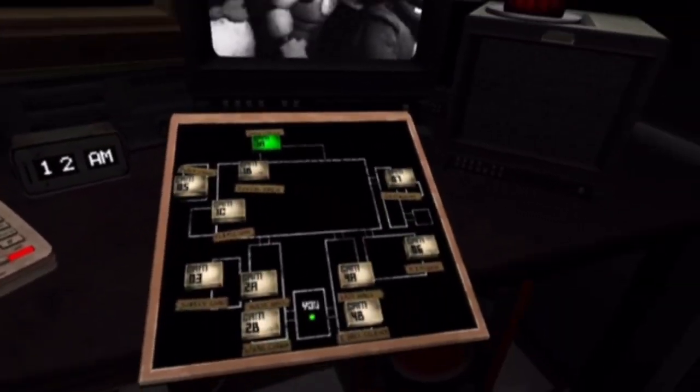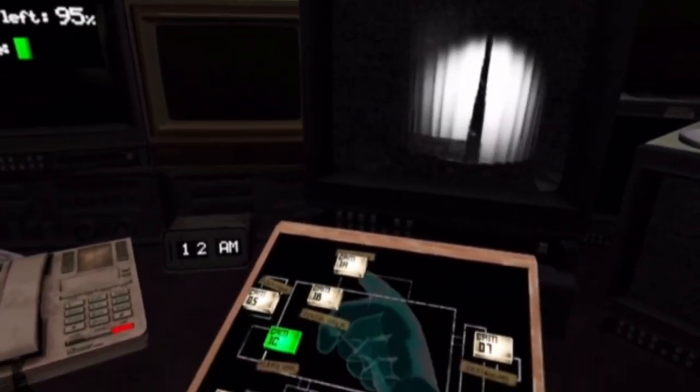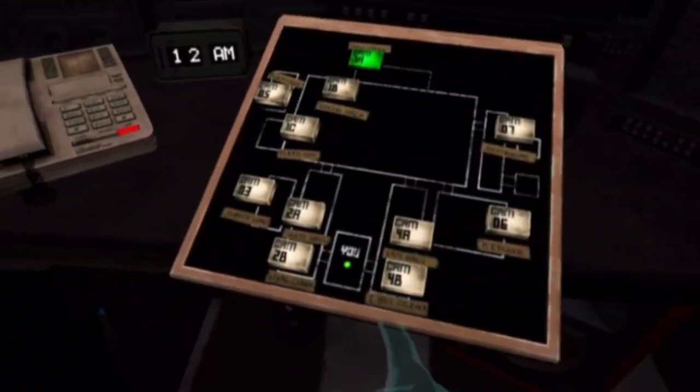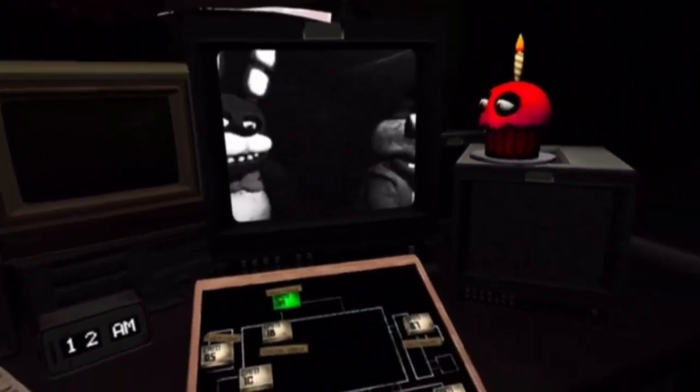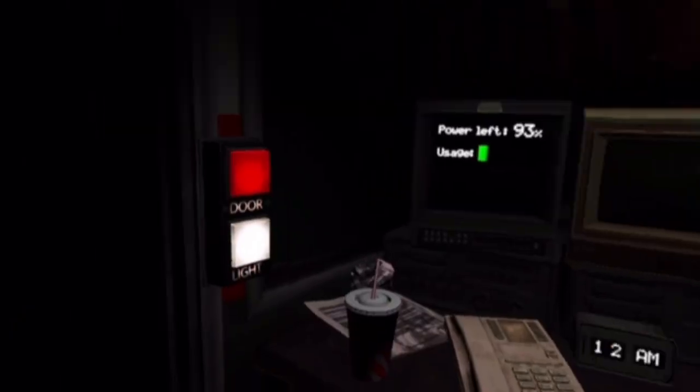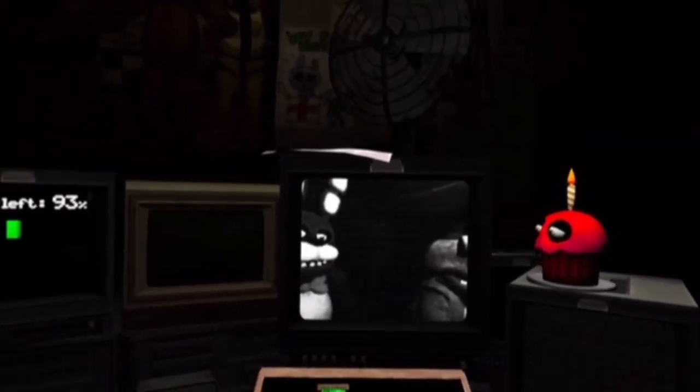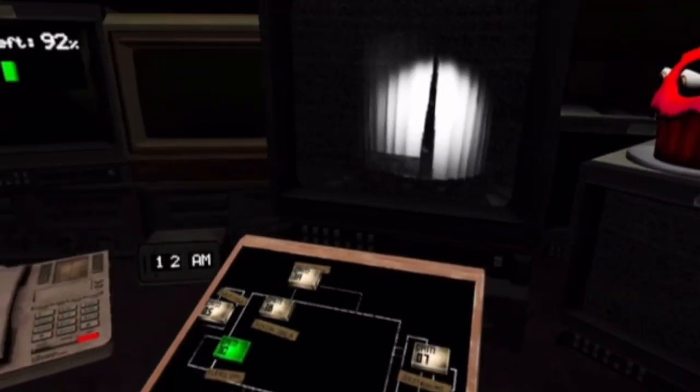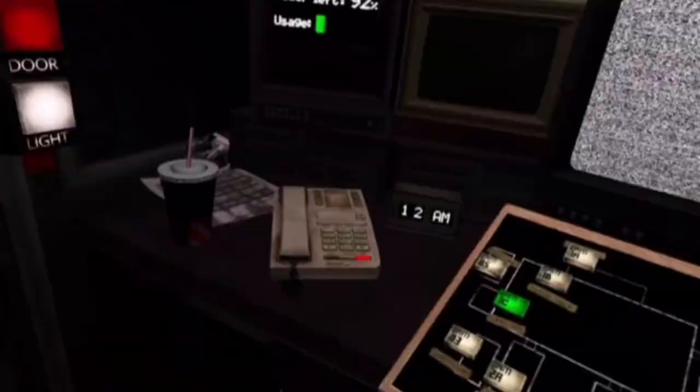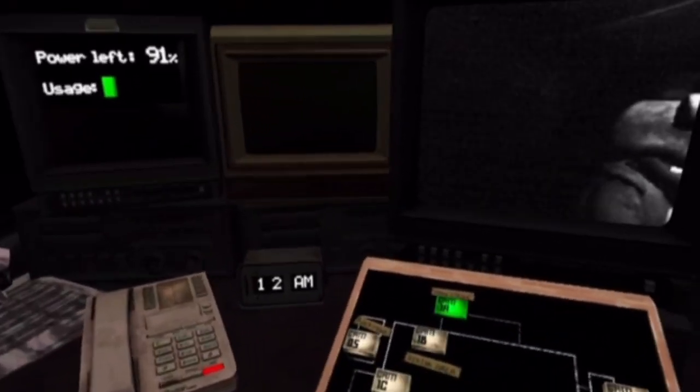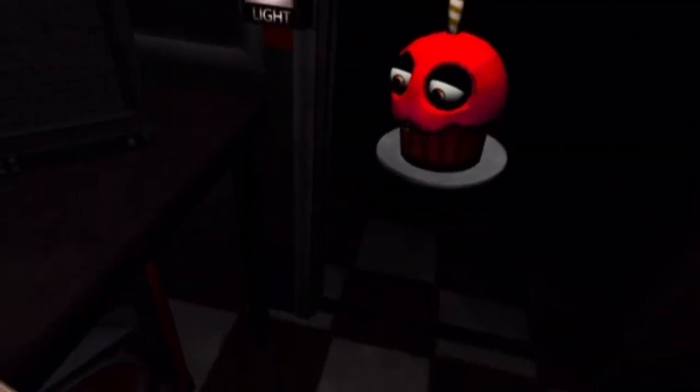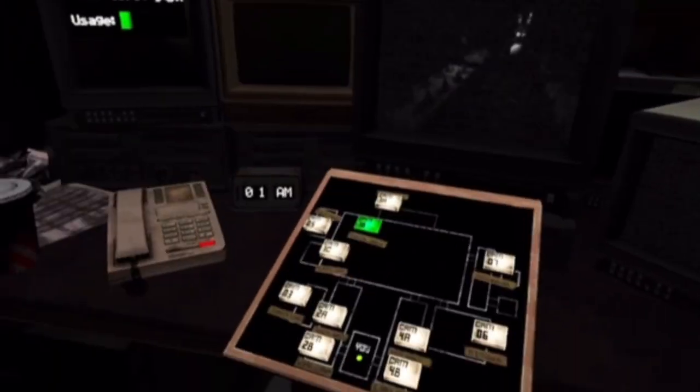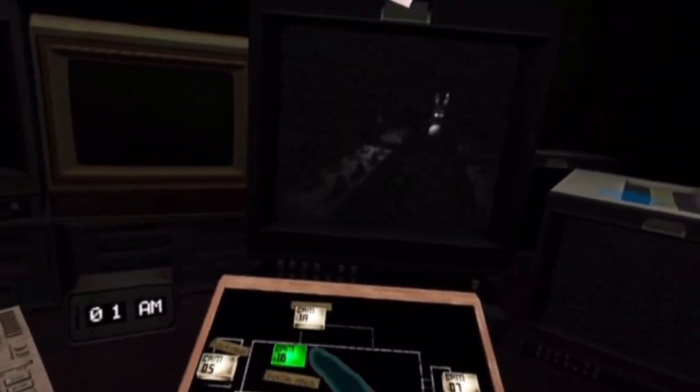Alright, so I realized that when Freddy's at camera 4B, you literally don't even need to close the door. Still check him just so he slows his progress down. And something else I learned, you literally don't have to use the lights at all. Like, the lights are useless. You can still see them. What I mean is, like, if I look down, I can still see their features, barely. So yeah, there really is no point to using the lights.